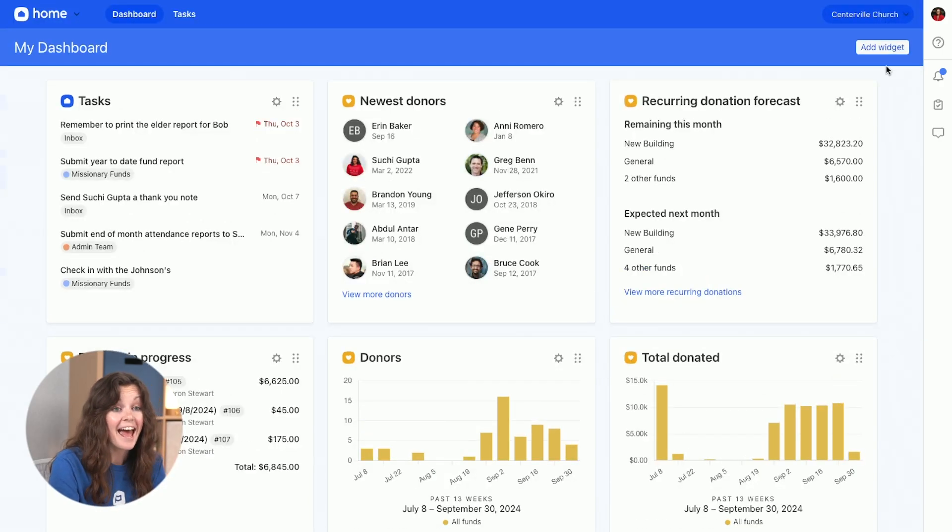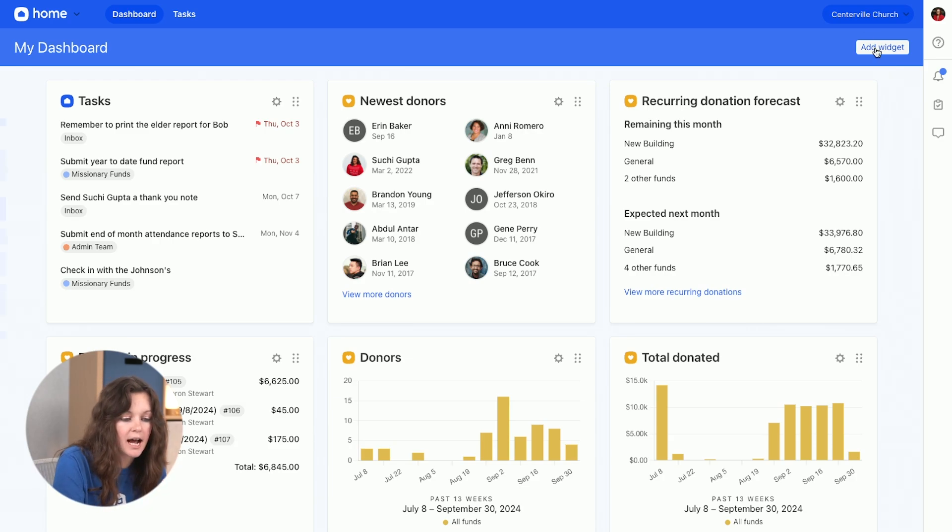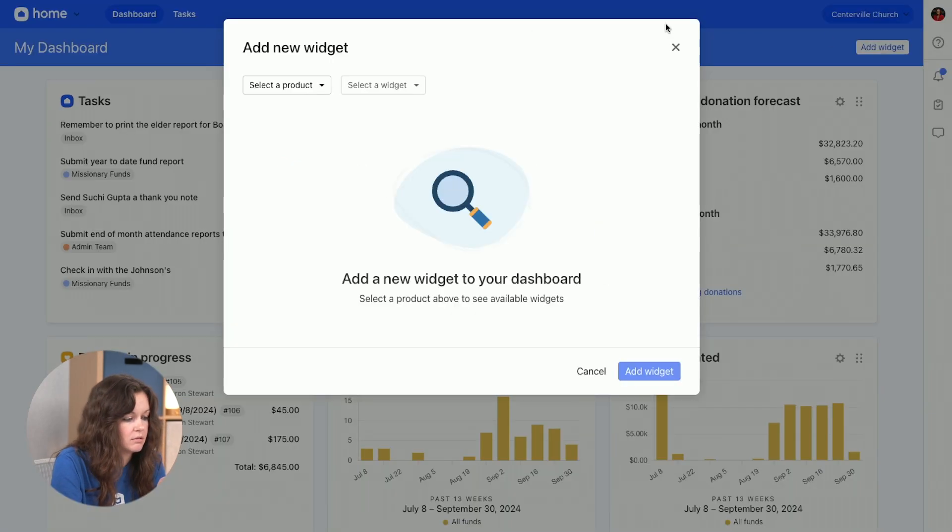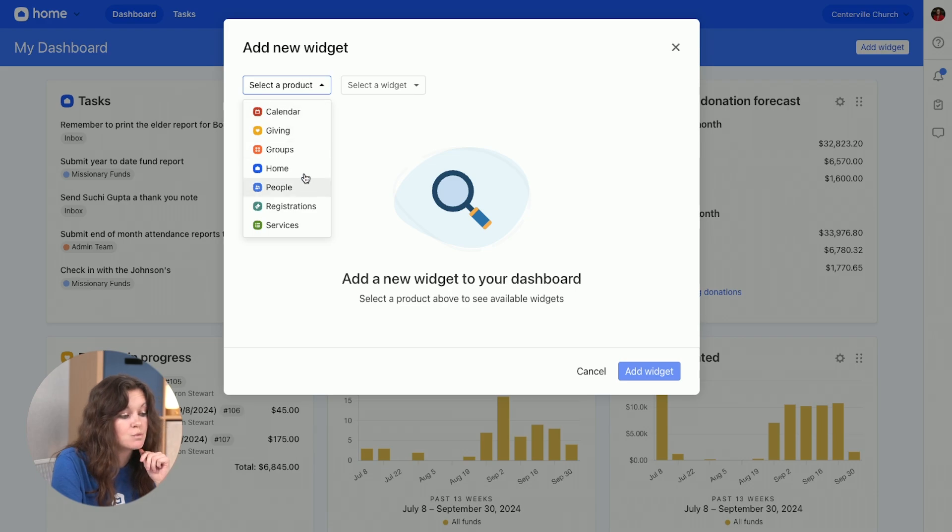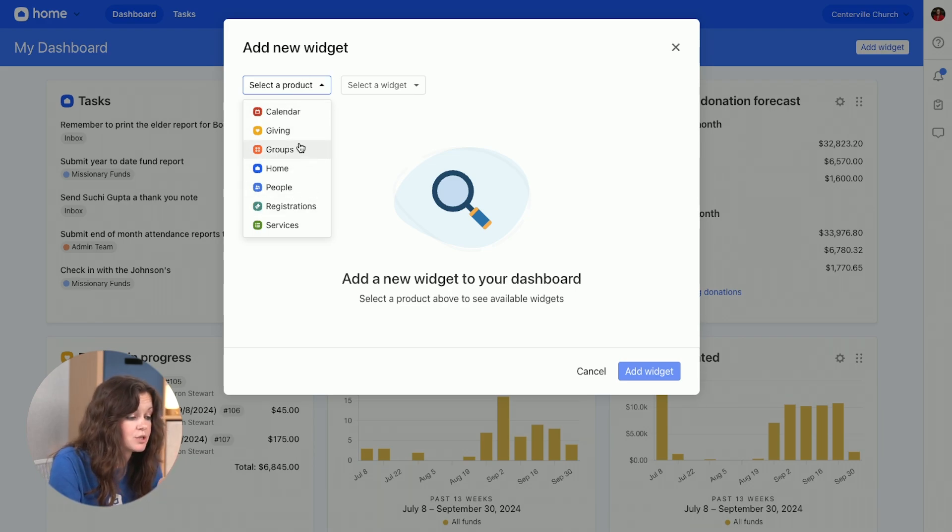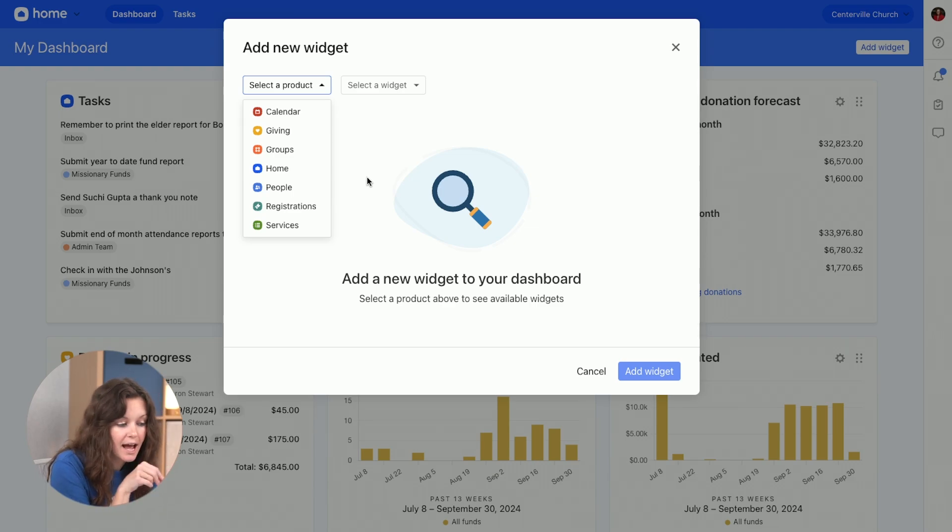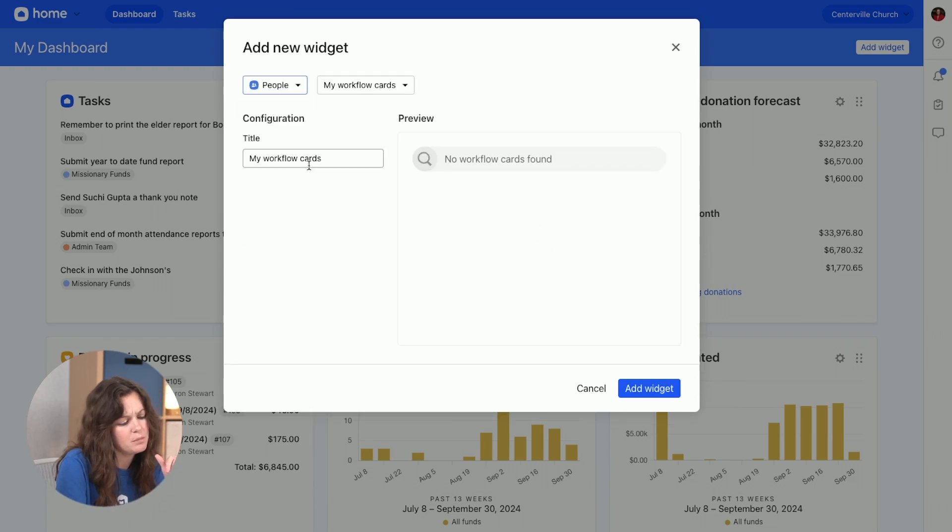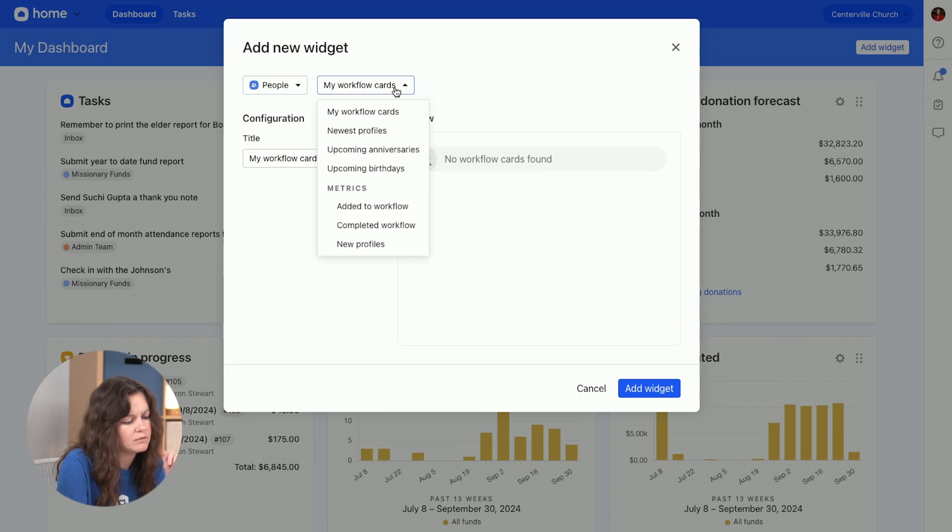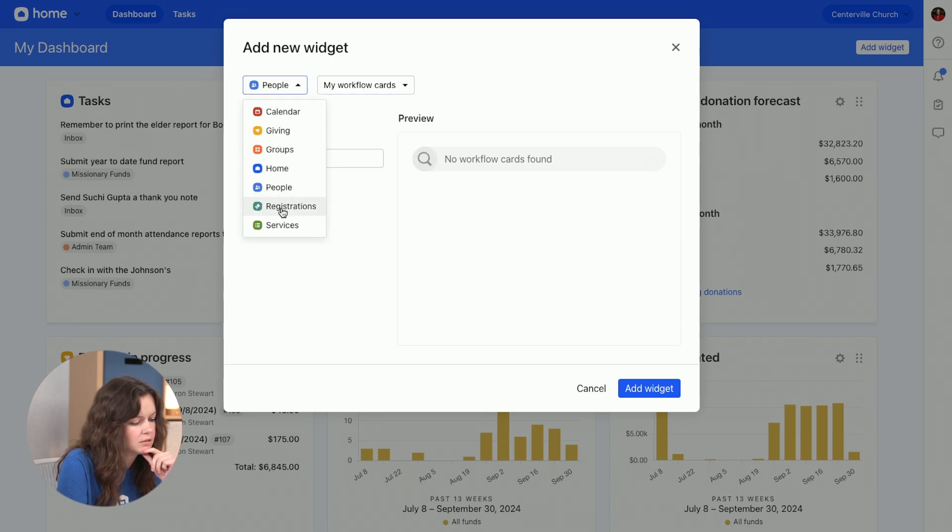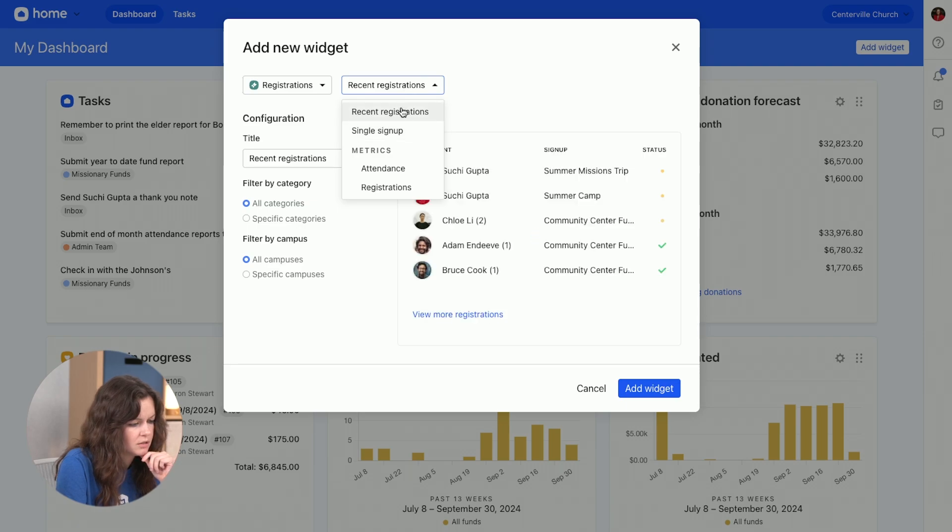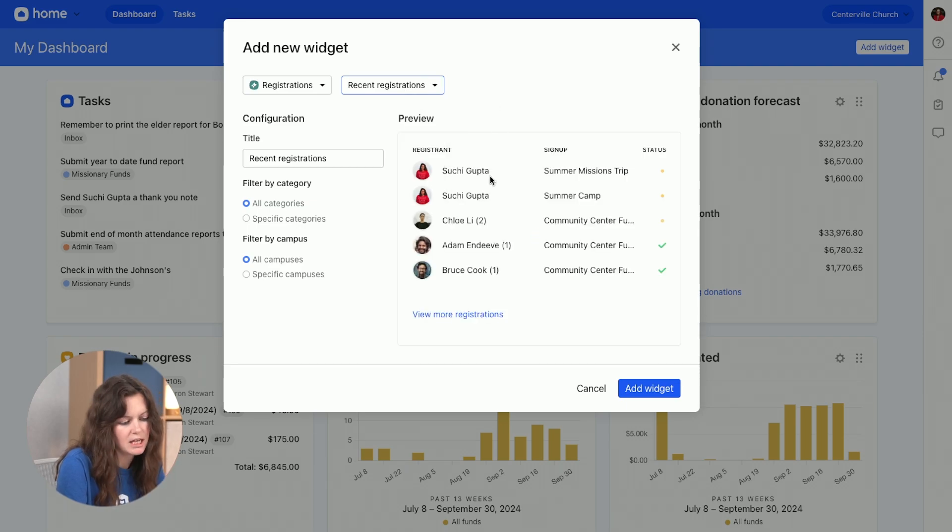I can always add and subtract widgets from my dashboard. So I can add a widget, select a product. This will only show you what products you actually have access to. So as a giving admin, maybe it's just giving in people. You can go through, add a widget here. I'm going to do the people one. I'm going to do workflows. Oh, I don't have any workflows. Let me do a different one. Let's do registrations. Recent registrations, just in case. Add a widget.